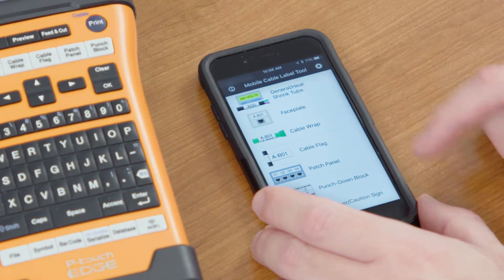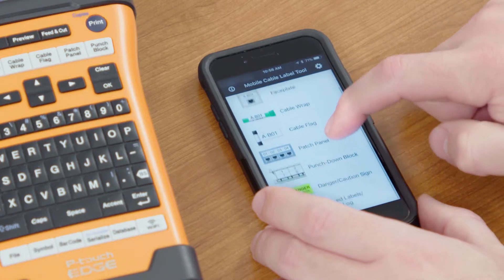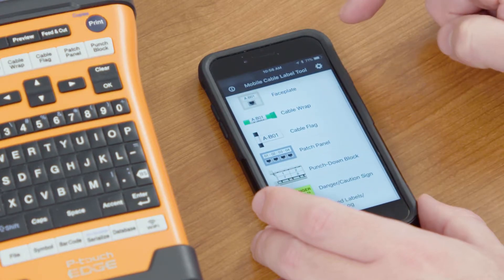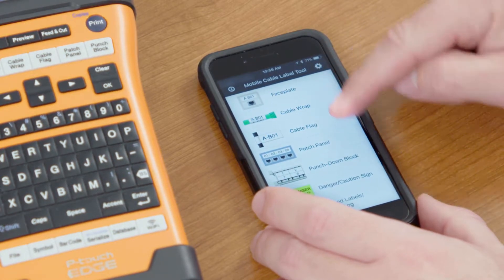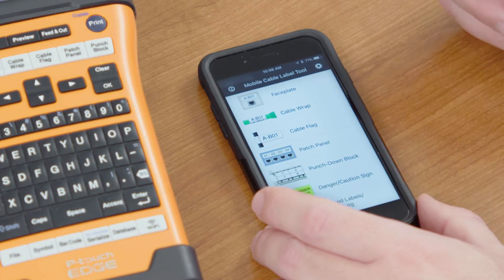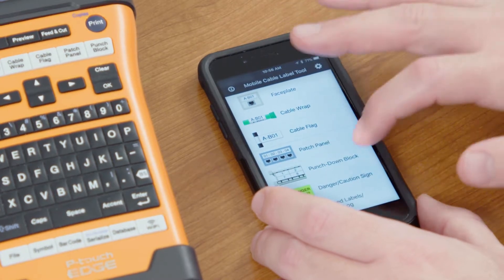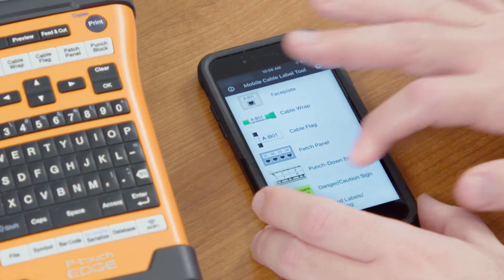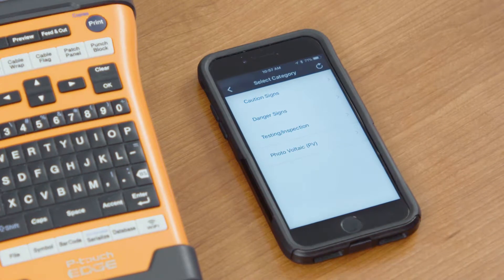So we can simply select any one of these templates that are available. We've got faceplate, cable wrap, cable flag, patch panel, punch down, block, danger and caution signs. For this example, I'll use the standard danger and inspection labels.